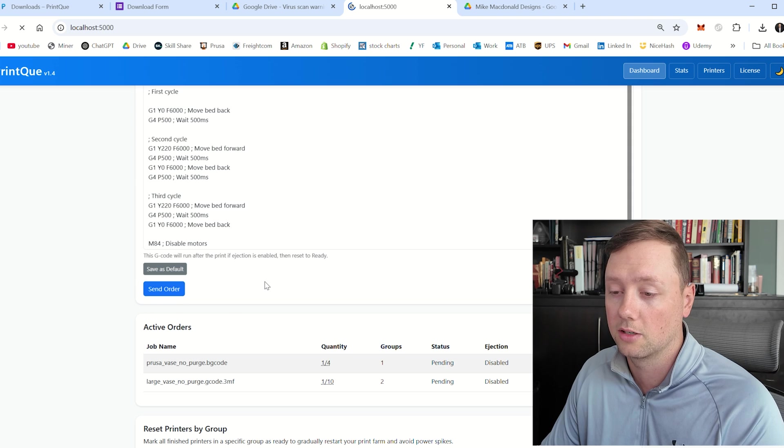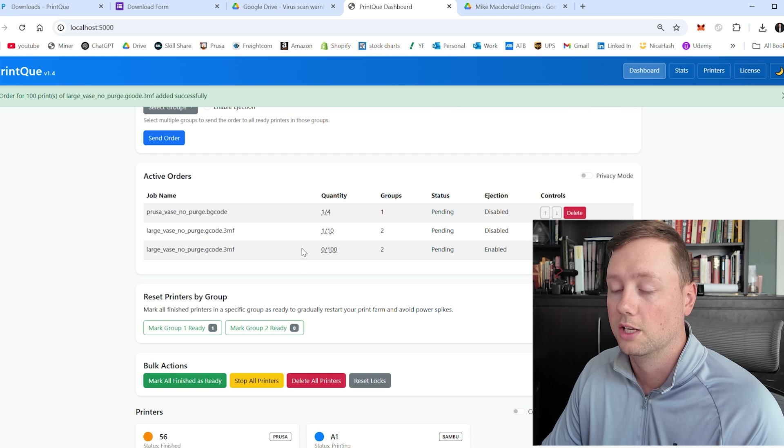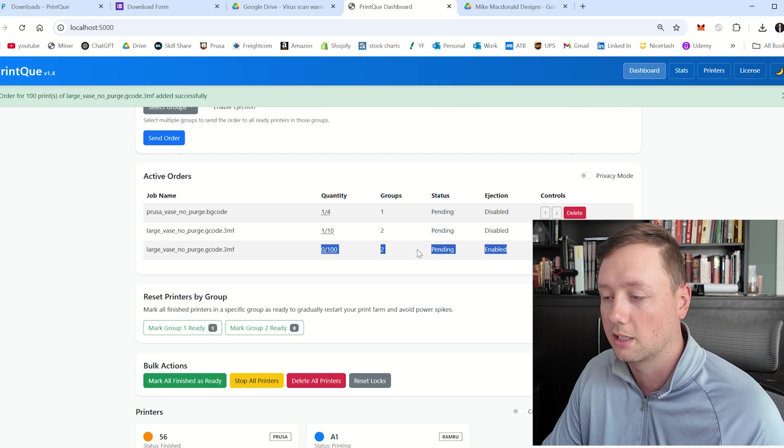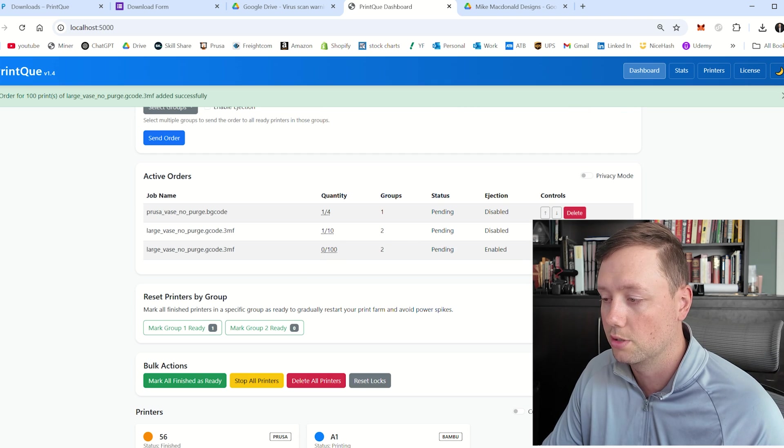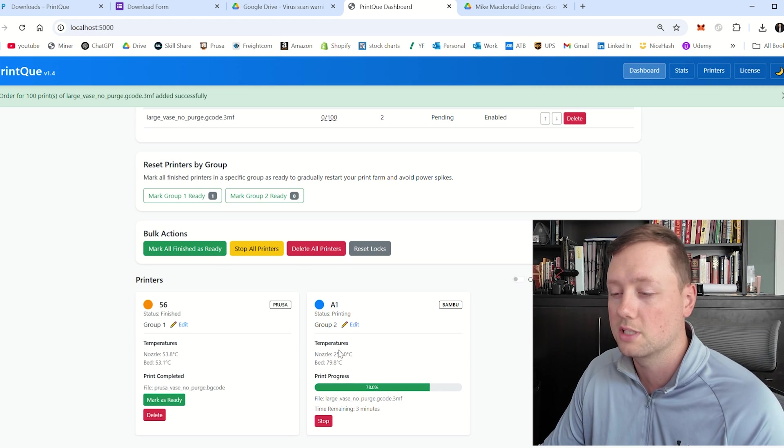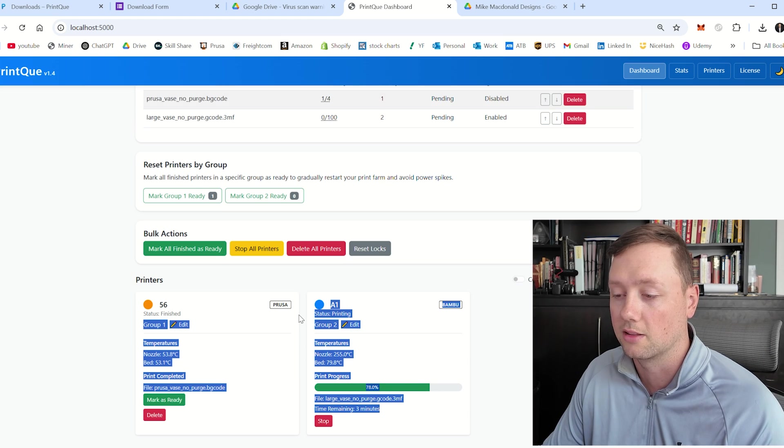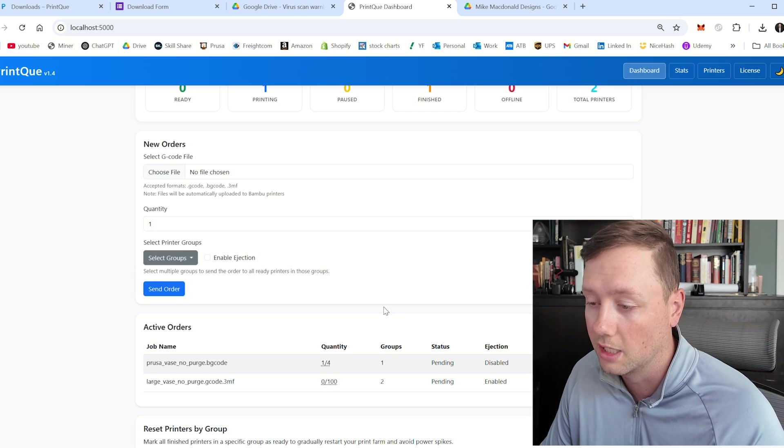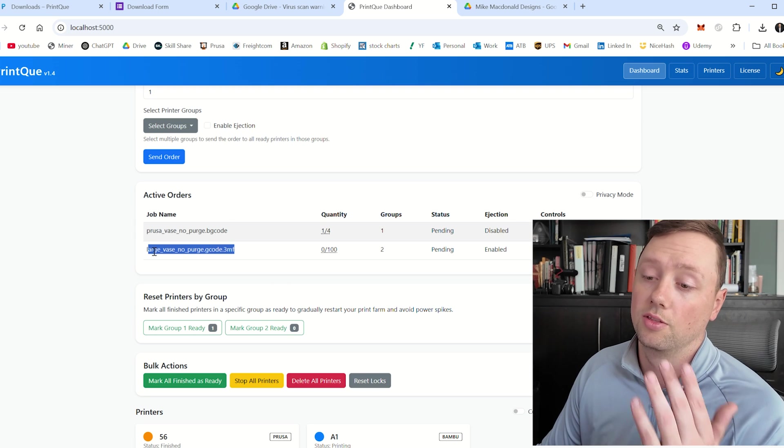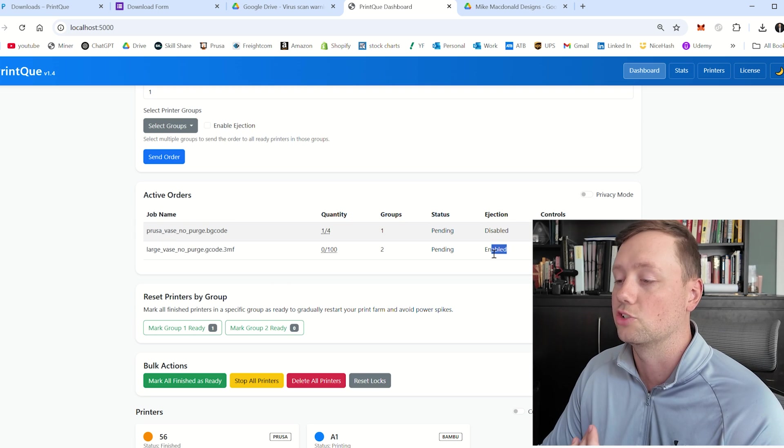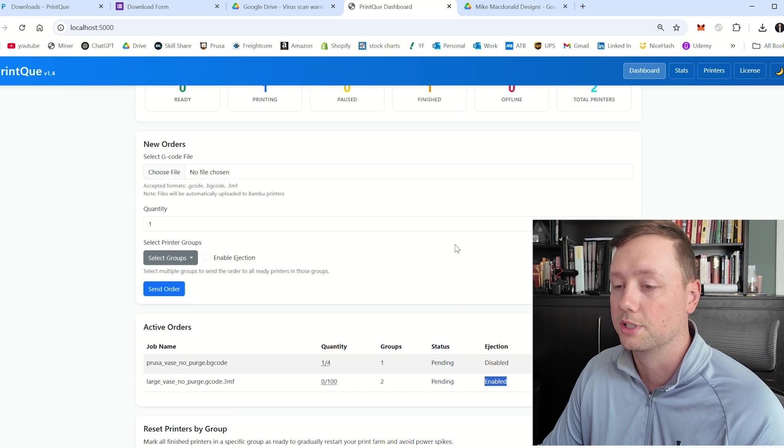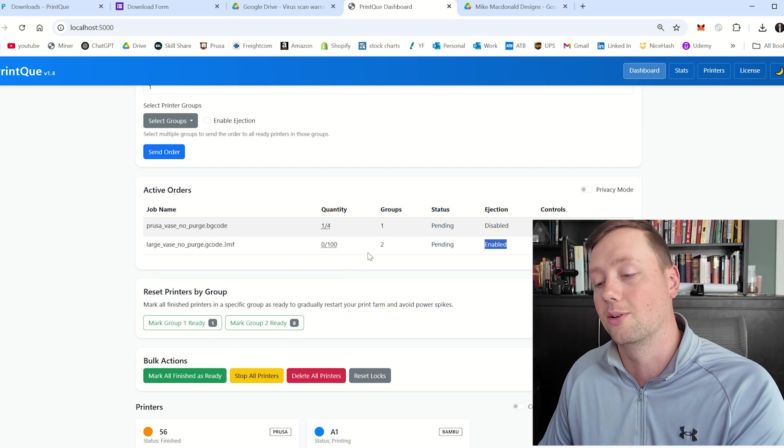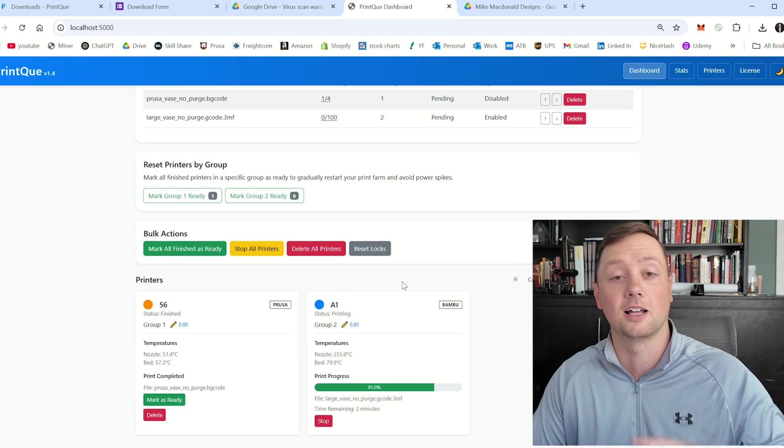And so that is how ejection works we've got this all set in here we're going to click on send order right now you can see I've now got the order in here is for group two I'm going to delete this order and now as soon as this A1 finishes printing the order that we sent in the last video it is going to start this order and you can see that ejection is enabled so it is going to send that G-code after every single print.